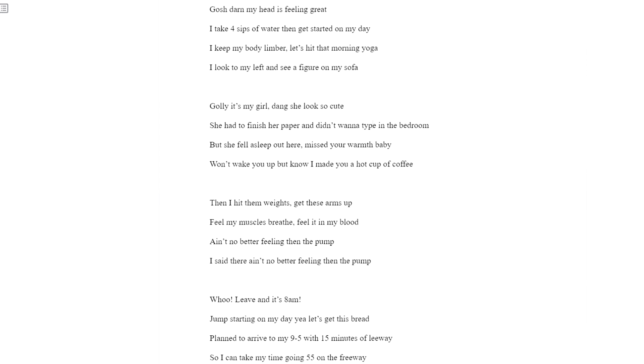Pure fire. Gosh darn, my head is feeling great. I take four sips of water then get started on my day. I keep my body limber. Let's hit that morning yoga. I look to my left and see a figure on my sofa.